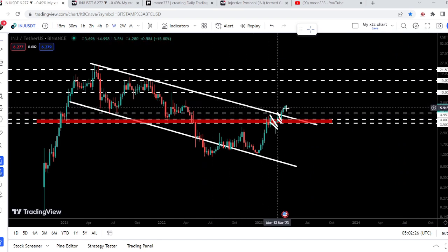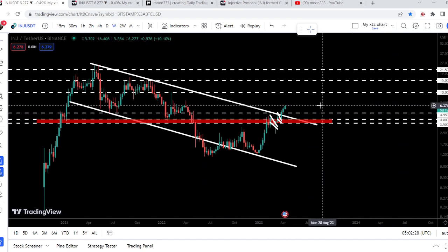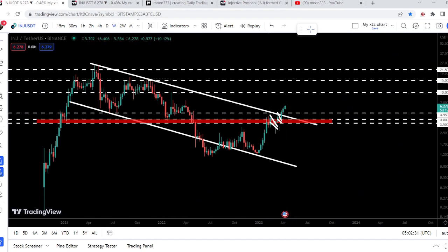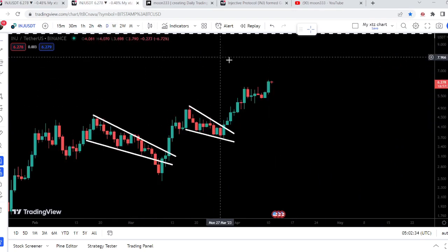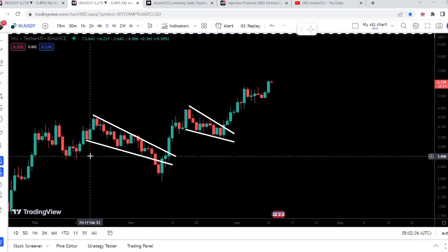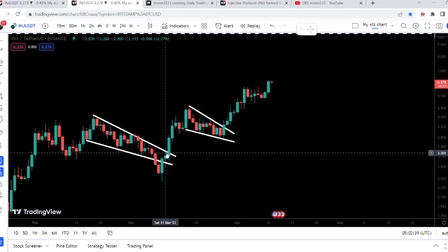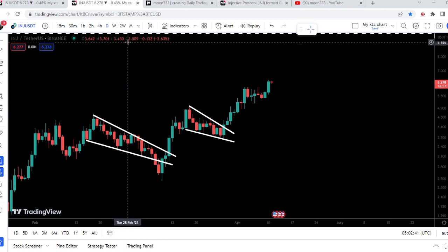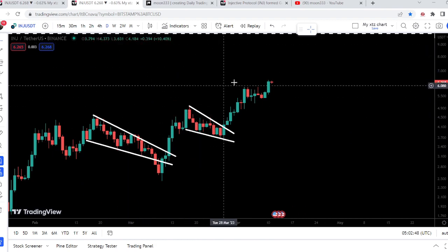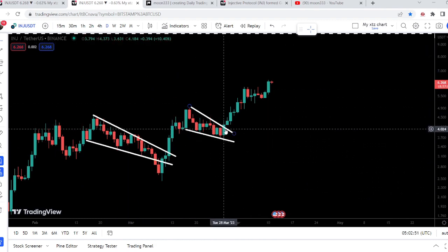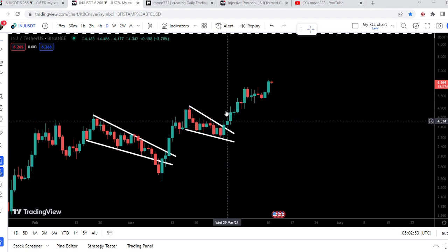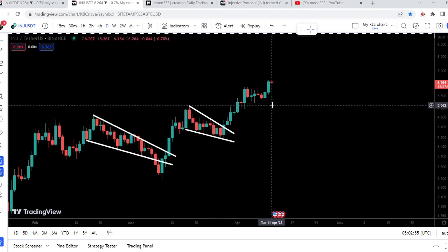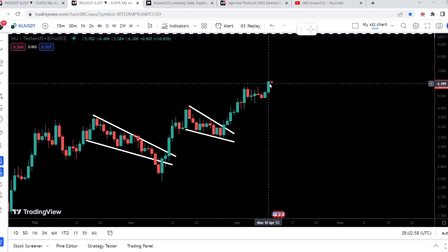The next major resistance will be at $10, and soon it can hit that resistance. Looking at the smaller time frame, these are the 2 falling wedges that it has recently broken out, shown on the daily time frame chart. Previously it broke out the first falling wedge pattern, and now it has also broken out this second falling wedge pattern. The target for this falling wedge pattern was approximately at $5.00, and you can see it has rallied beyond that target up to $6.40.